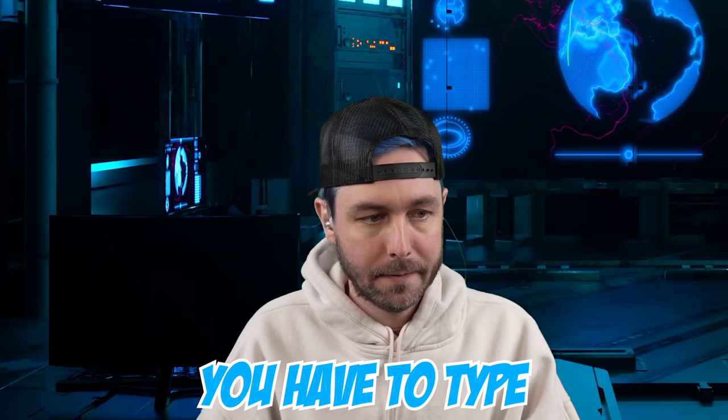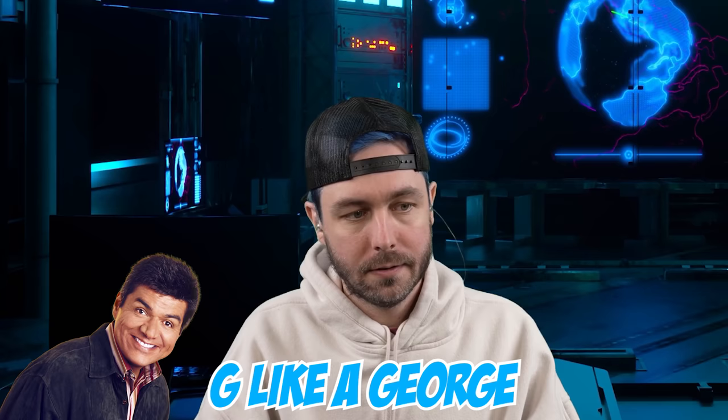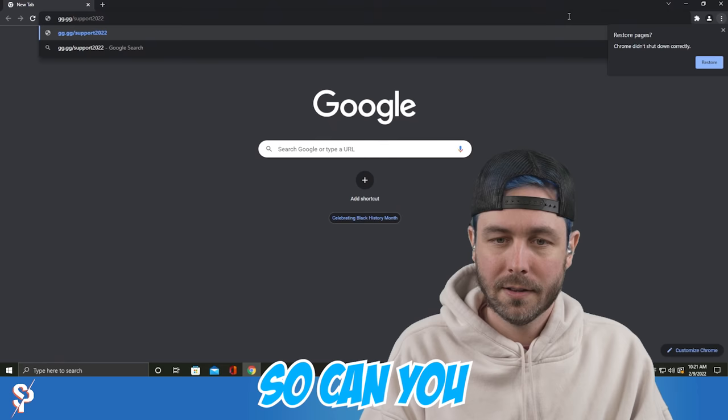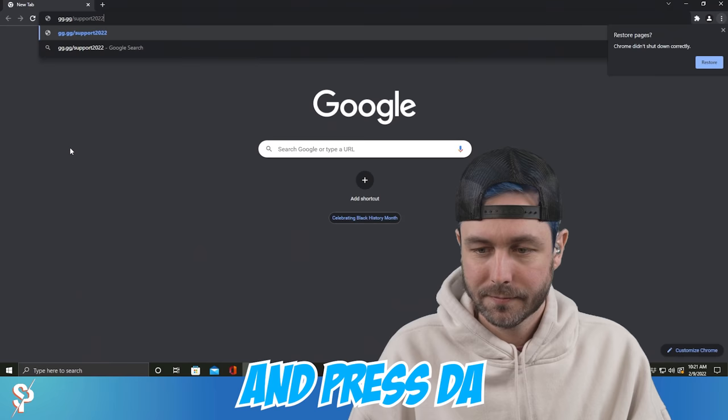Can you open up Google Chrome? In the very top, you have to type only lowercase, G like George, G like George. There is two Gs, okay? Can you read back to me what you type over here? Yeah, it says gg.gg slash support 2022. And press the enter key. Then you see our Norton website comes on your screen.